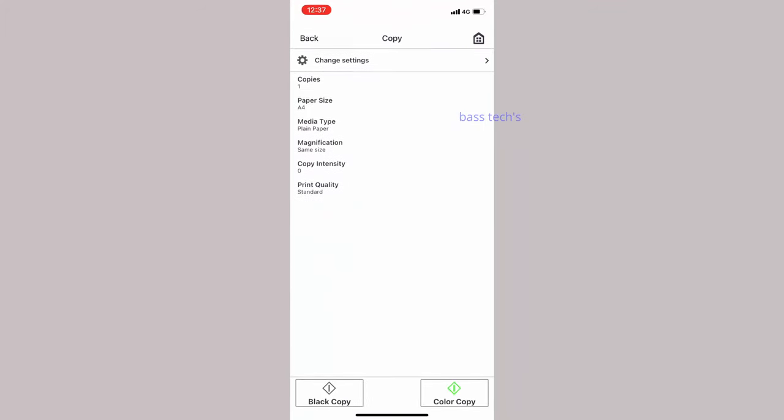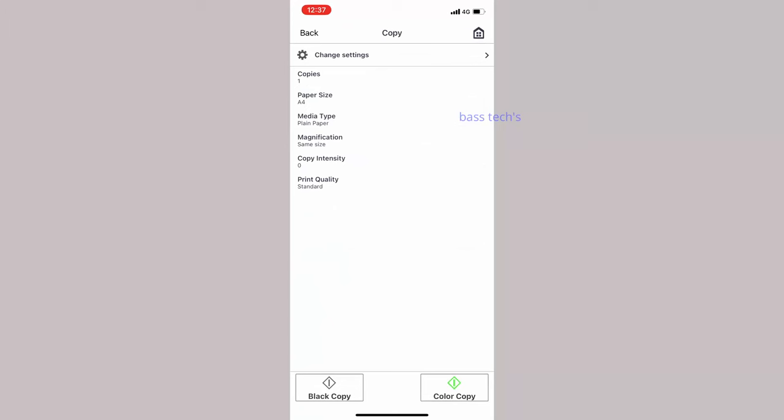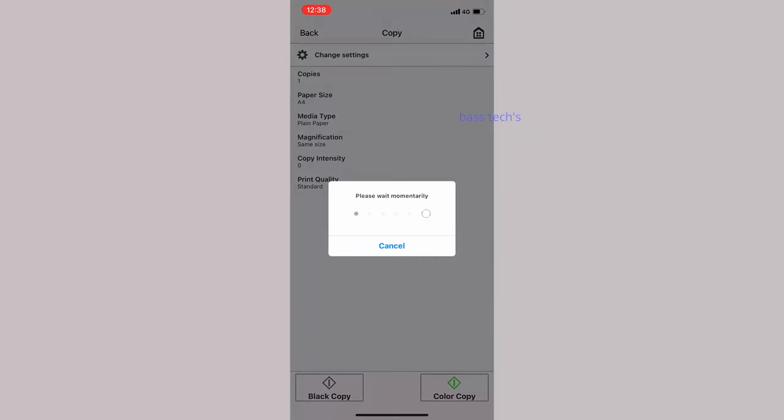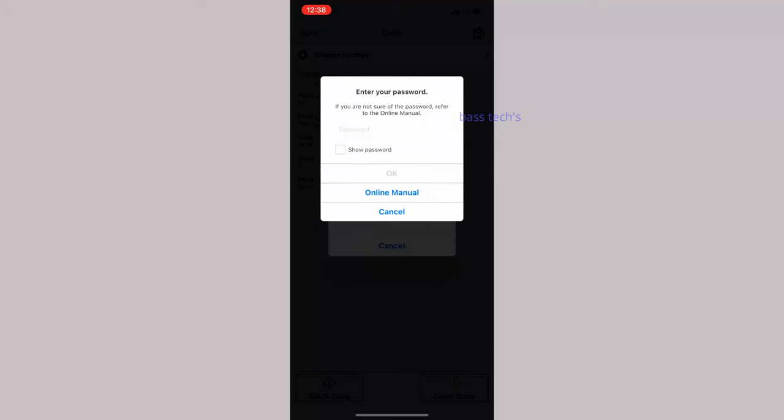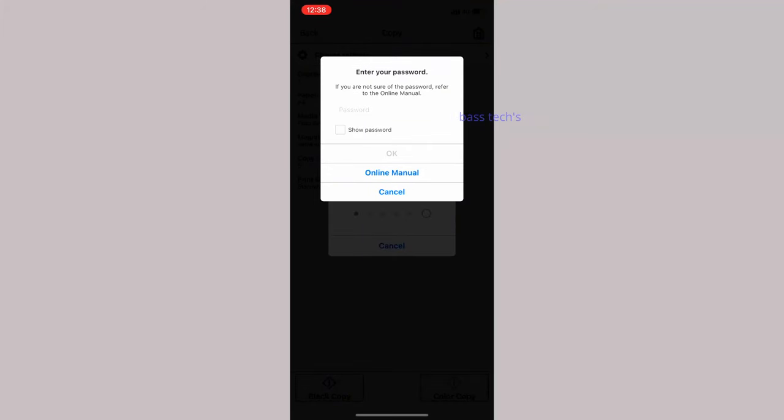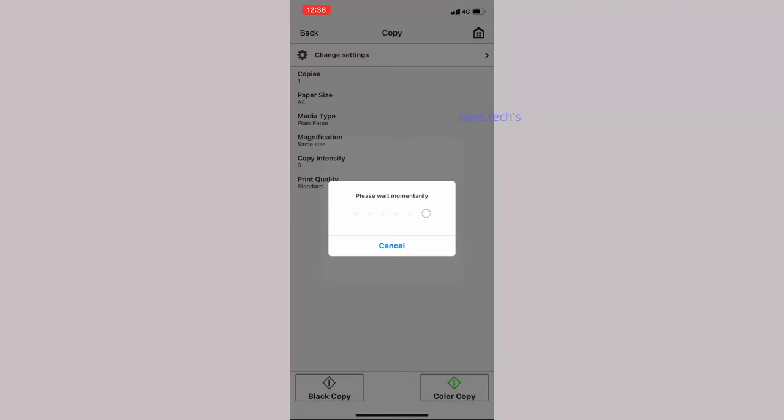Next we'll see the copy. We have black and color copy, we can do it from our mobile device with no need to access the operational panel. When you click color or mono copy, it will ask for the password. The password is your printer serial number. The moment you enter the printer serial number, automatically the machine will allow you to copy.